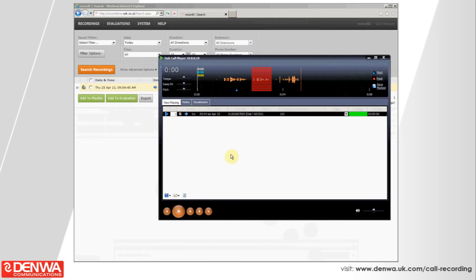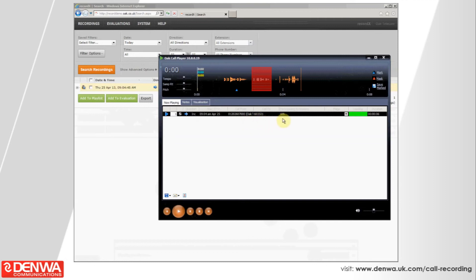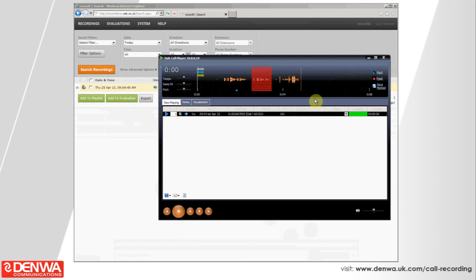In the actual window in the middle, we've got the call information. We've got the direction, the start time, the date of the call. We've got the telephone number of the call, whether it was made or received. And we've got the participating extension numbers, the extension number of the user that actually made or received the call. We can add some flags to the call if we wanted to. And we've also got the duration.